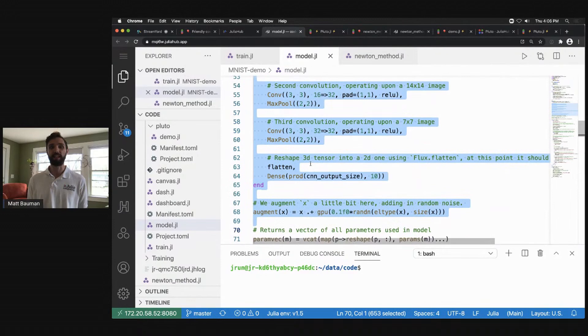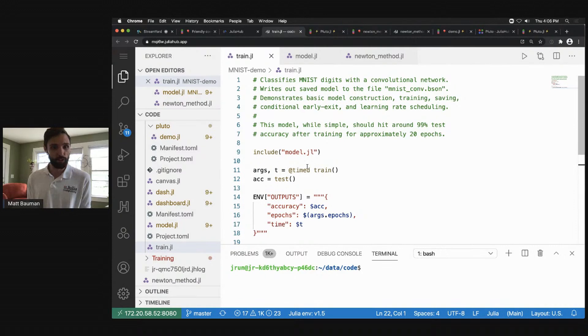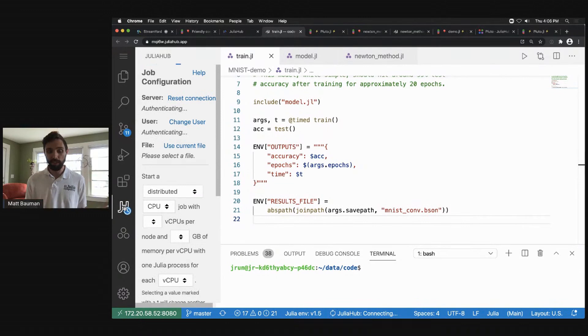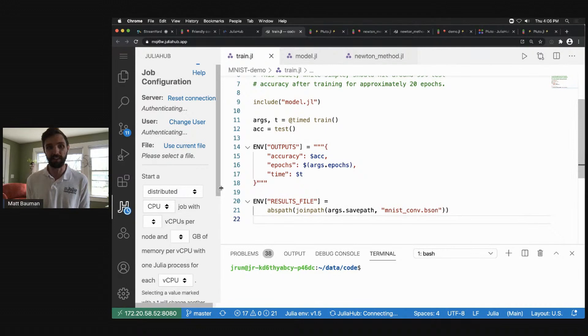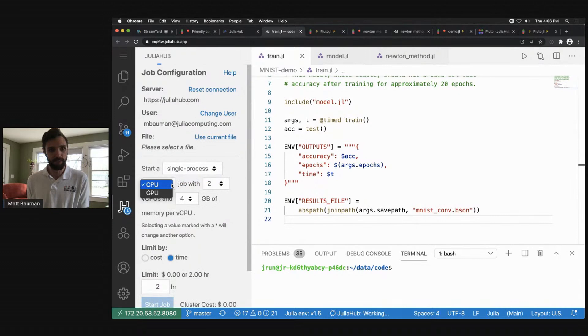I have a very simple training script that just includes my model definition, trains it, tests it and runs it. I can connect back into JuliaHub, submit this job, generate the weights that were needed in order to compute this. This allows me to run this job. I can create a single process GPU job with either a K80 or a V100. I will use this current file.